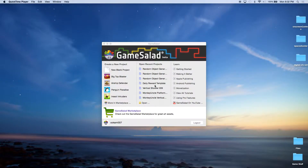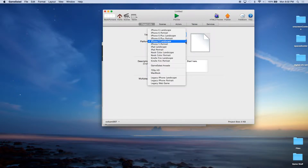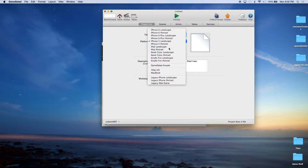This is John Cressman with MonkeyUncle.com and today we're going to learn how to unlock levels with tables. The first thing you want to do is launch a new project. We're going to call this project Level Unlocker. It doesn't really matter which template you use — I'm just going to use iPad landscape.